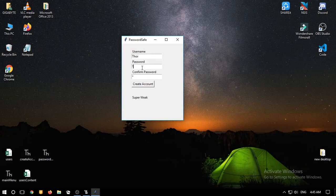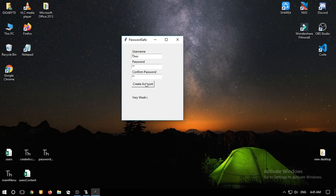If we type Q, the password is now '1Q' and it will indicate that it is very weak. And if the password is eight characters — let's say we type several ones and a Q — it will still be considered weak.